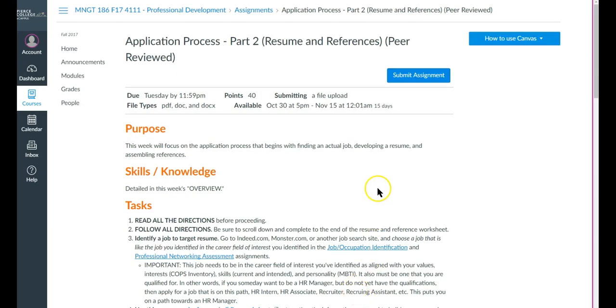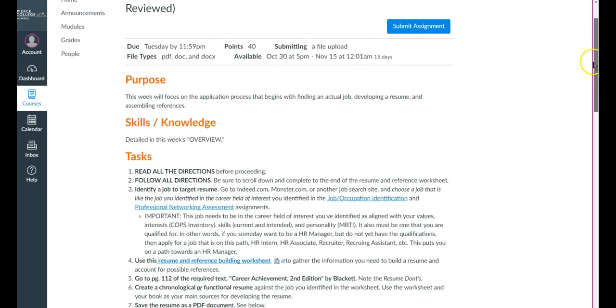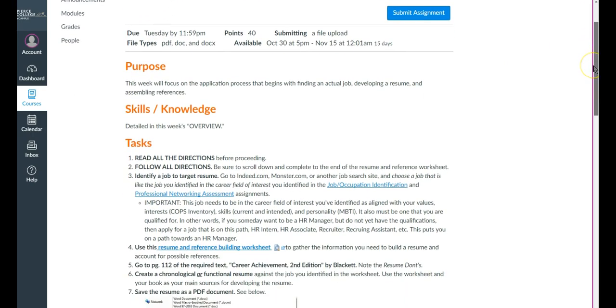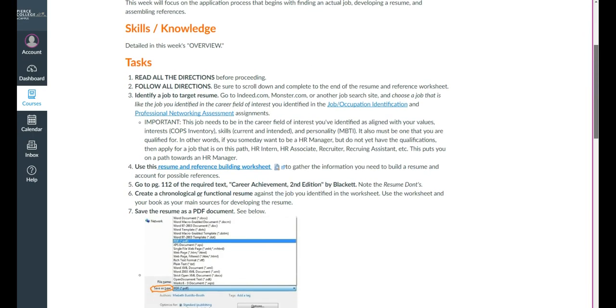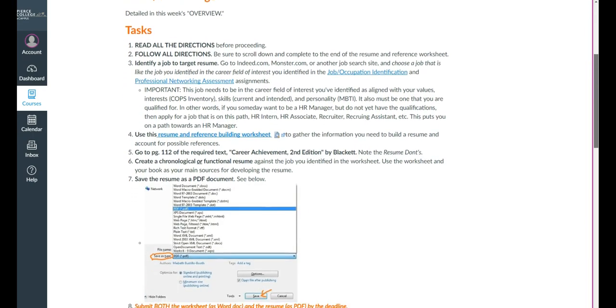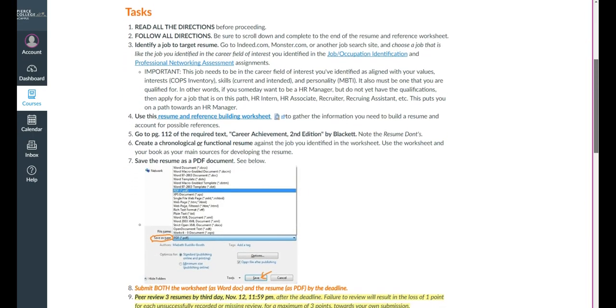Then the assignment level will show up and it will have all the instructions on how to complete this assignment. Of course you will read through all of the instructions and follow it closely.